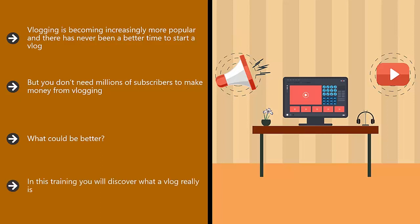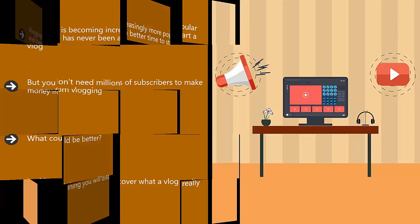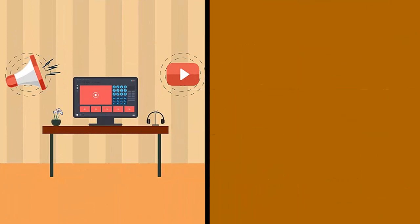In this training, you will discover what a vlog really is, some great and profitable ideas for starting a vlog, how to start your new vlog with maximum impact, and how to promote your vlog so that you increase your subscriber numbers and your potential to make money.